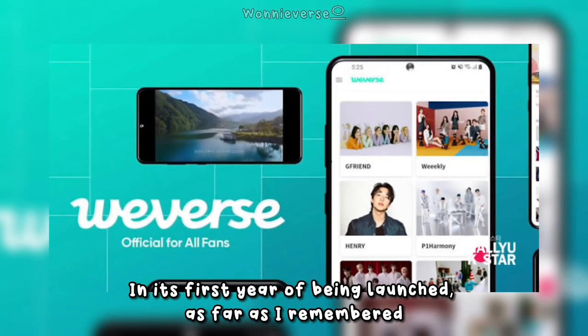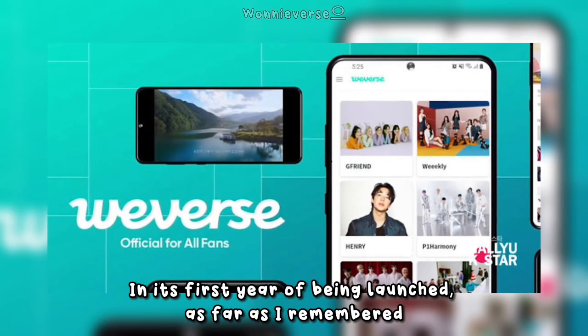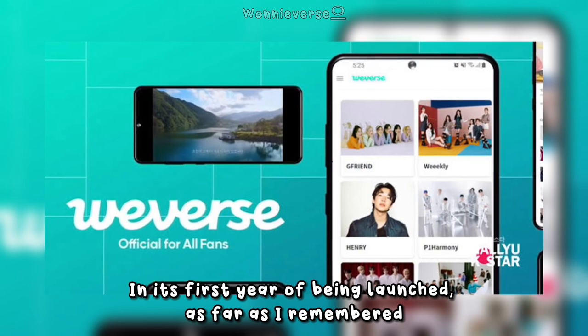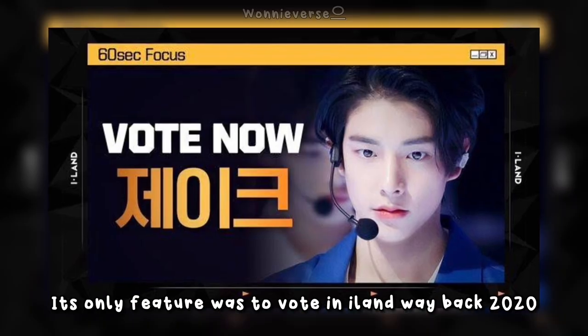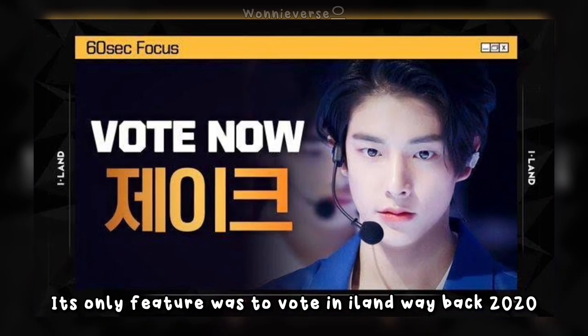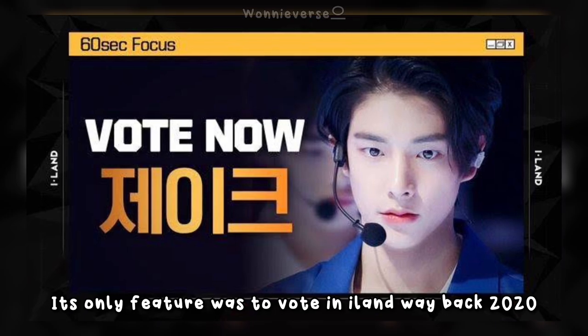Weaverse is a platform for all K-POP fans. In its first year of being launched, as far as I remember, its only feature was to vote in ILAB back in 2020.